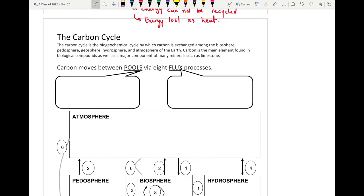We start off these two sets of videos looking at the carbon cycle. Initially we're going to look at the carbon cycle in terms of the sources of carbon and where carbon is found throughout all of the spheres of the earth. In the next video we will look at all of the processes that allow carbon to cycle through all the different portions — what we call the carbon cycle.